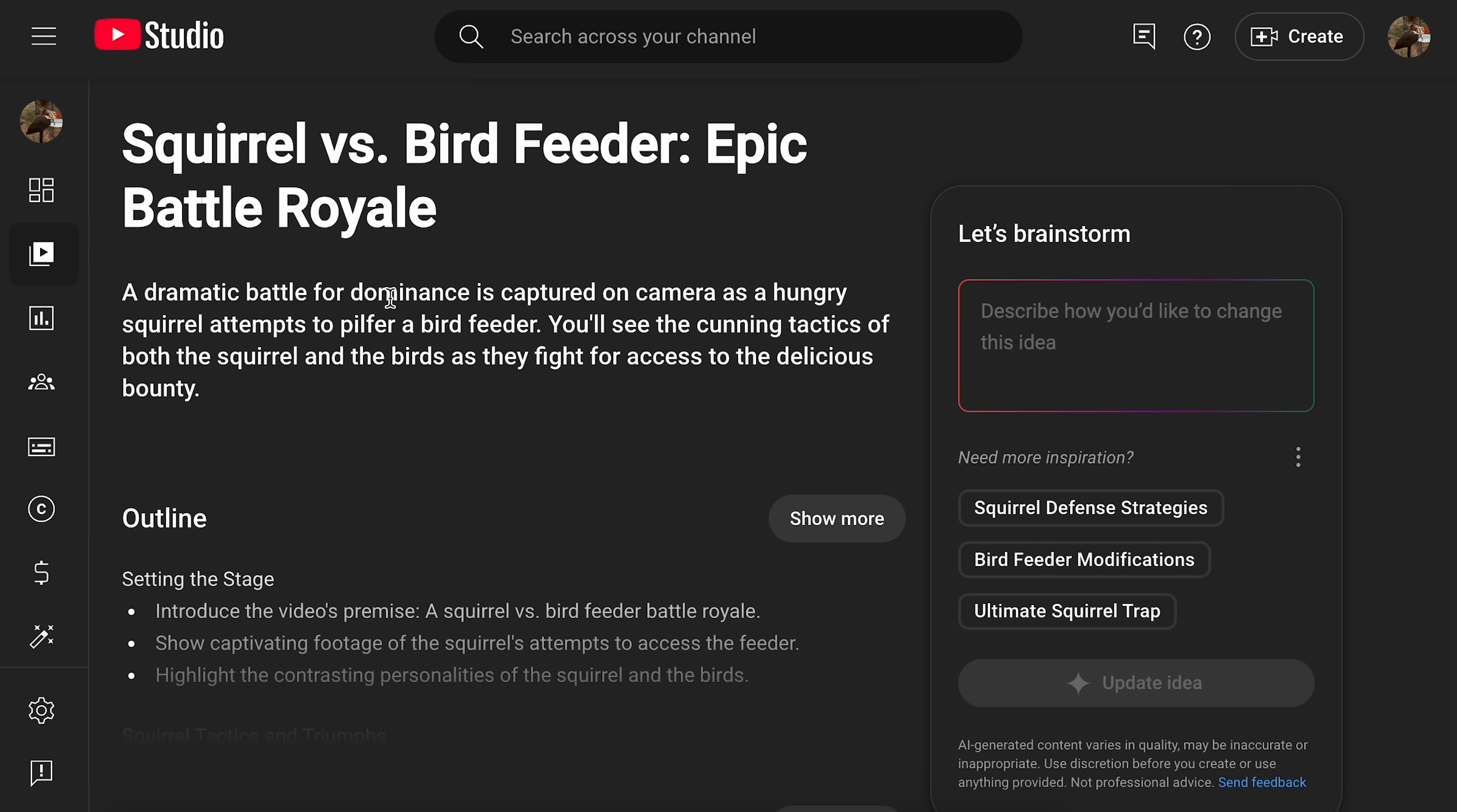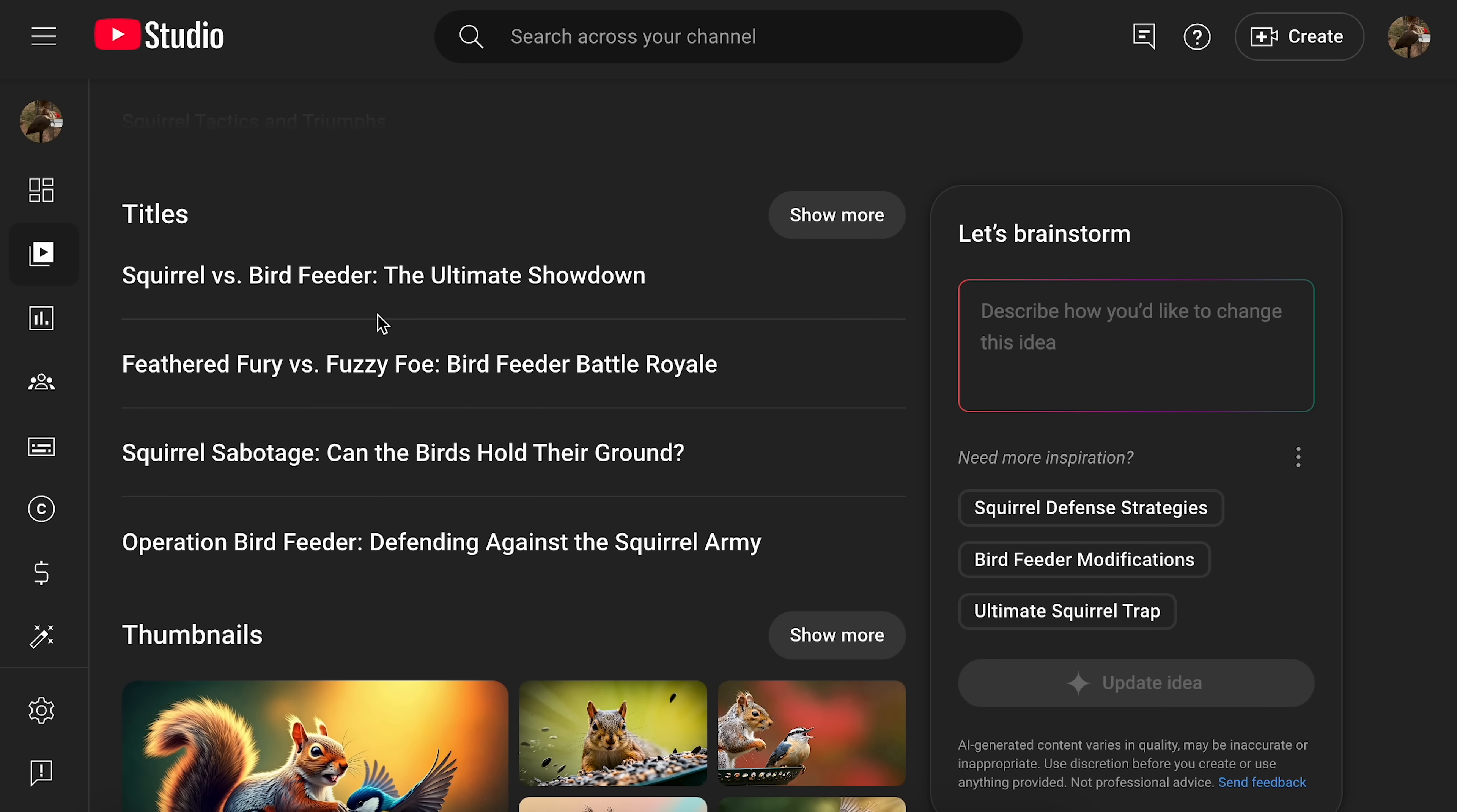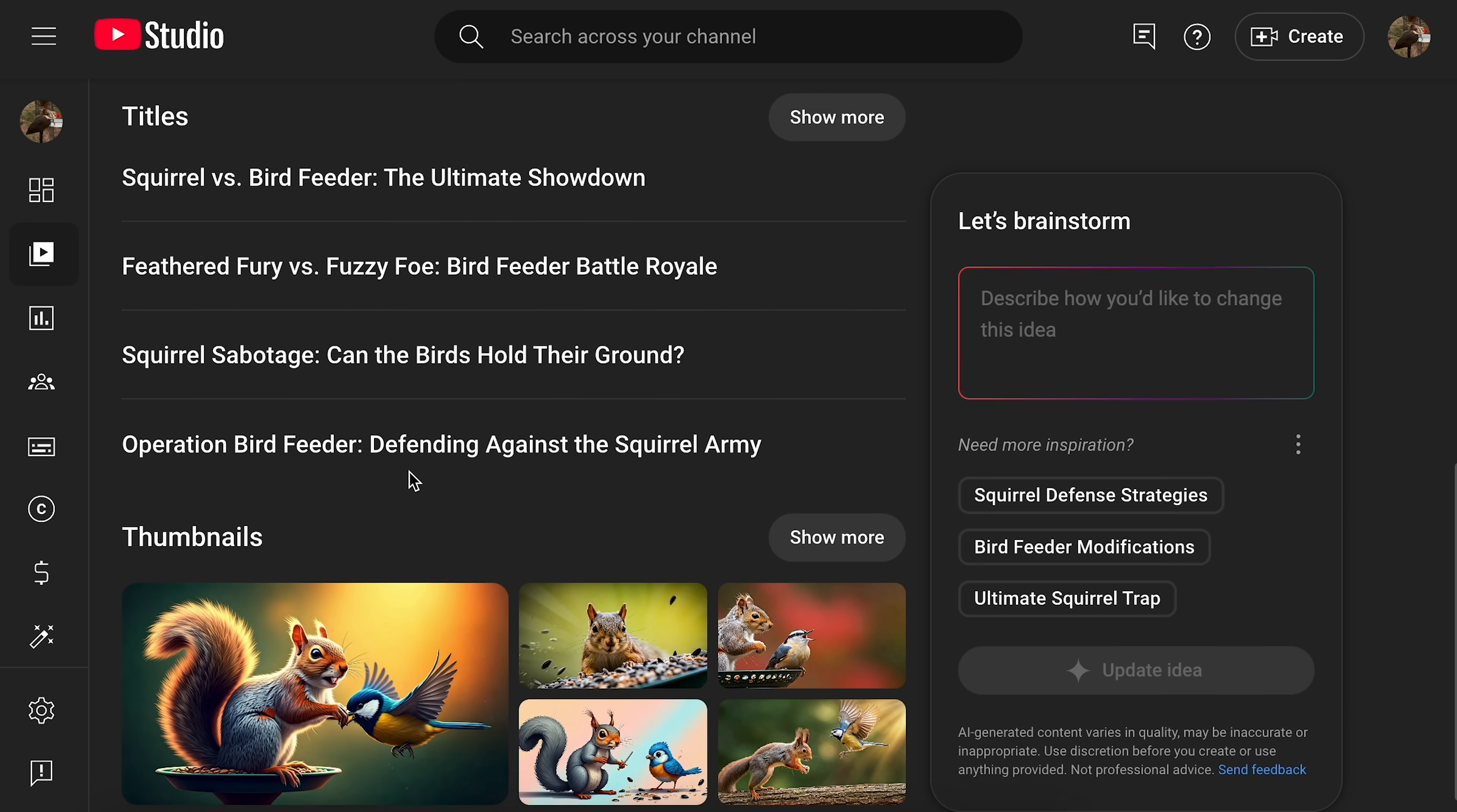That's a common theme on the LGR birds channel. But it's just come up with this grandiose idea of it. A dramatic battle for dominance. It's captured on camera. A hungry squirrel attempts to pilfer a bird feeder. Okay, what kind of stupid titles would it come up with? Squirrel versus bird feeder. The ultimate showdown. Feathered fury versus fuzzy foe. Bird feeder battle royale. Squirrel sabotage. Can the bird...